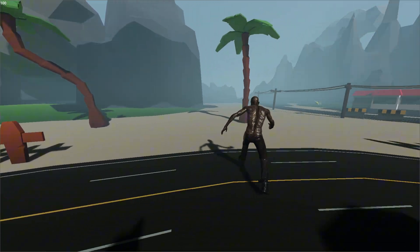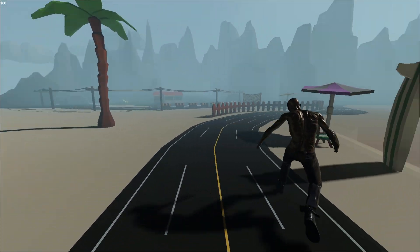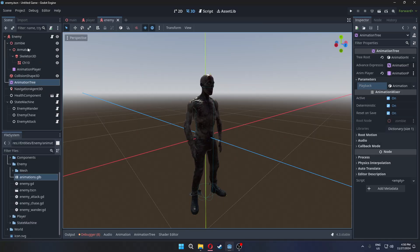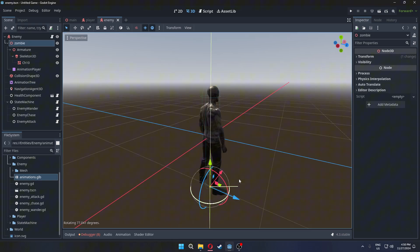Currently the model is facing away from us. We can fix that by rotating our model 180 degrees.